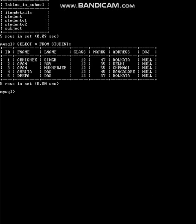This is the table with which we shall be working to learn pattern matching. The first pattern: we want to see details of those whose name starts with 'A'. We can see here Abhishek, Ayan, Ayan, Amrita. If I want to see details of only those people whose name starts with A, the query will be 'select *' because all details I want to see.